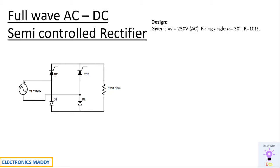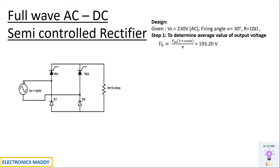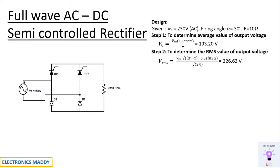The next step is to get into the design portion. These are the assumed parameters in our design. The first step is to determine the average value of output voltage which is given by this formula. One of the commonly made mistakes is that Vm should be substituted as 230 into root 2. So be careful with this step. The second step is to determine the RMS value of output voltage.